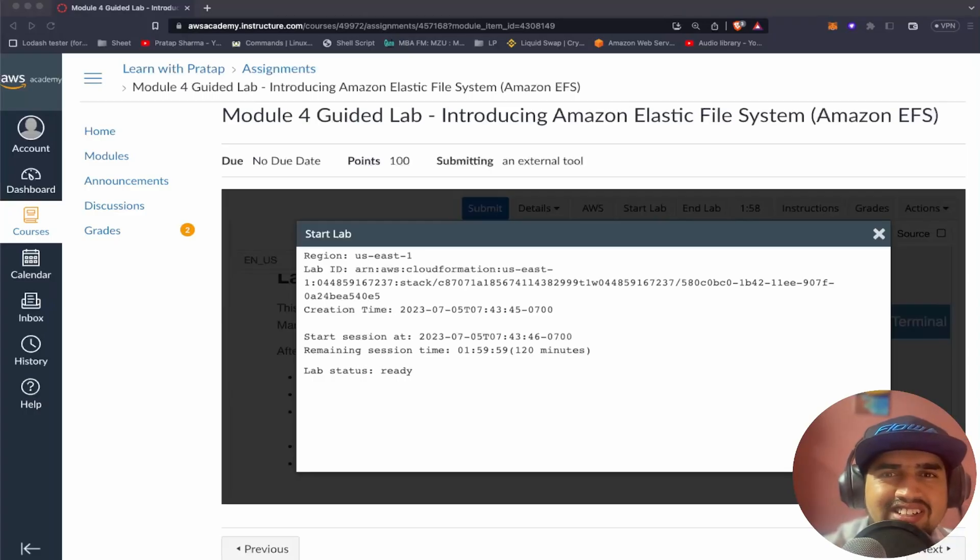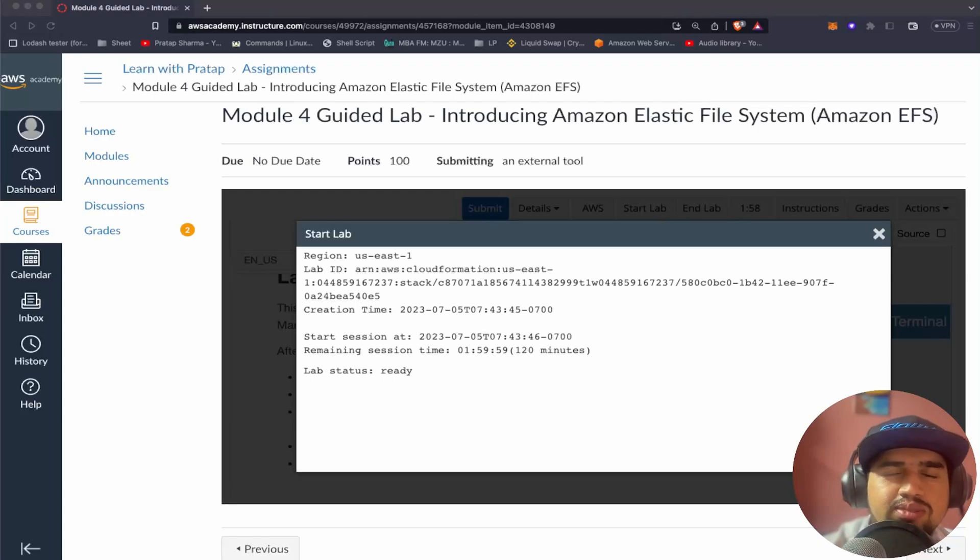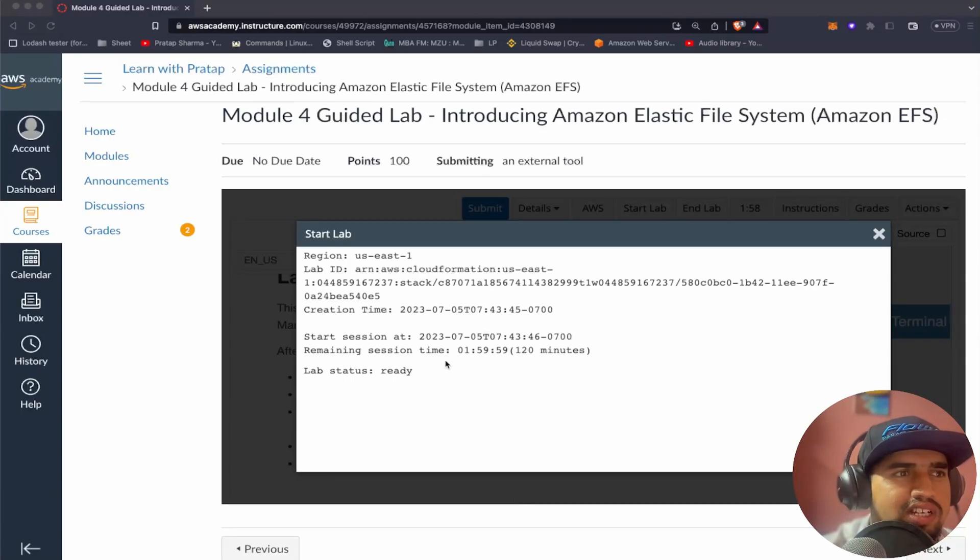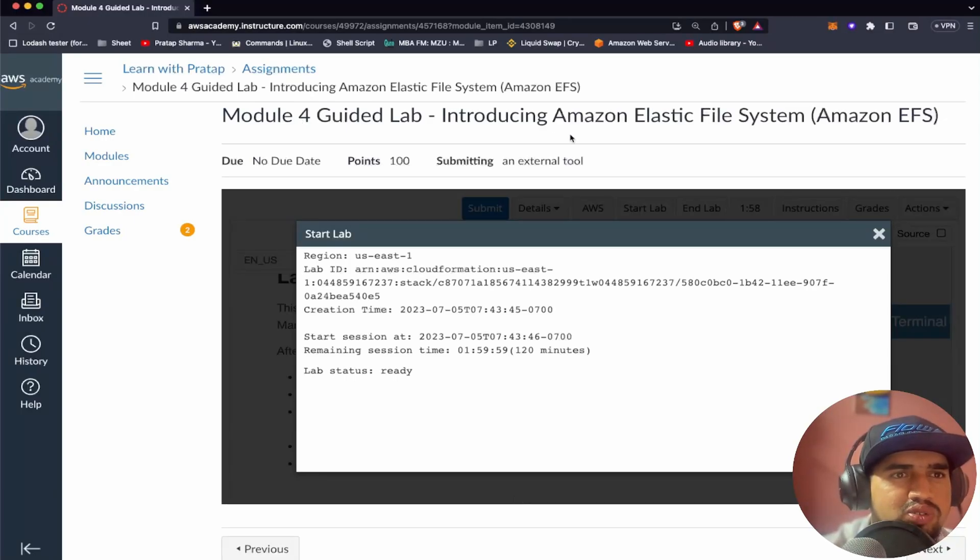Hello, welcome back. So nice to have you again. It's me Pratap. We'll be going through the guided labs of AWS. In this lab, we'll get introduced to Amazon file system.